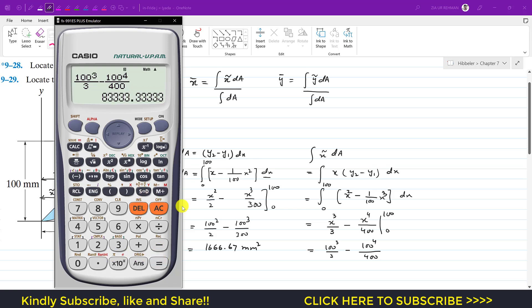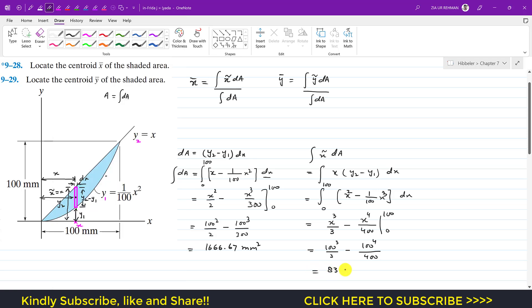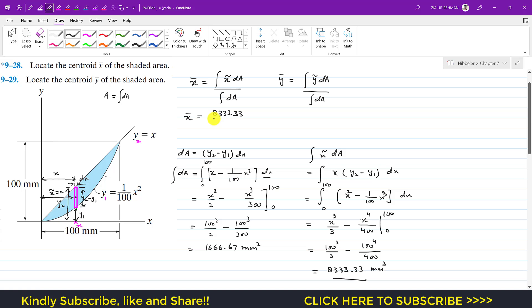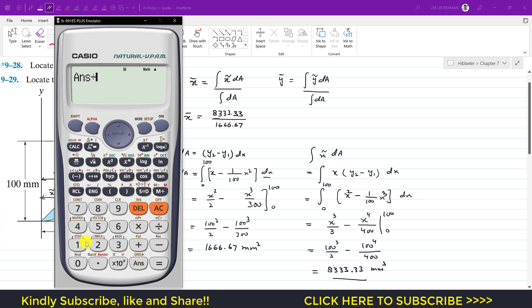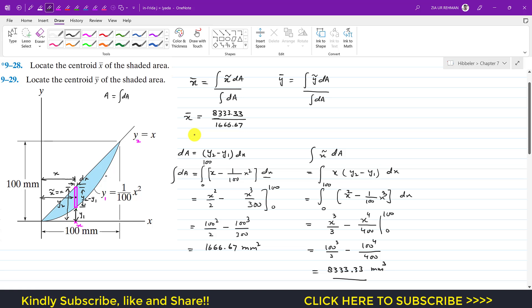So x̄ = 83,333.33 mm³ divided by 1666.67 mm², which gives x̄ approximately equal to 50 mm.